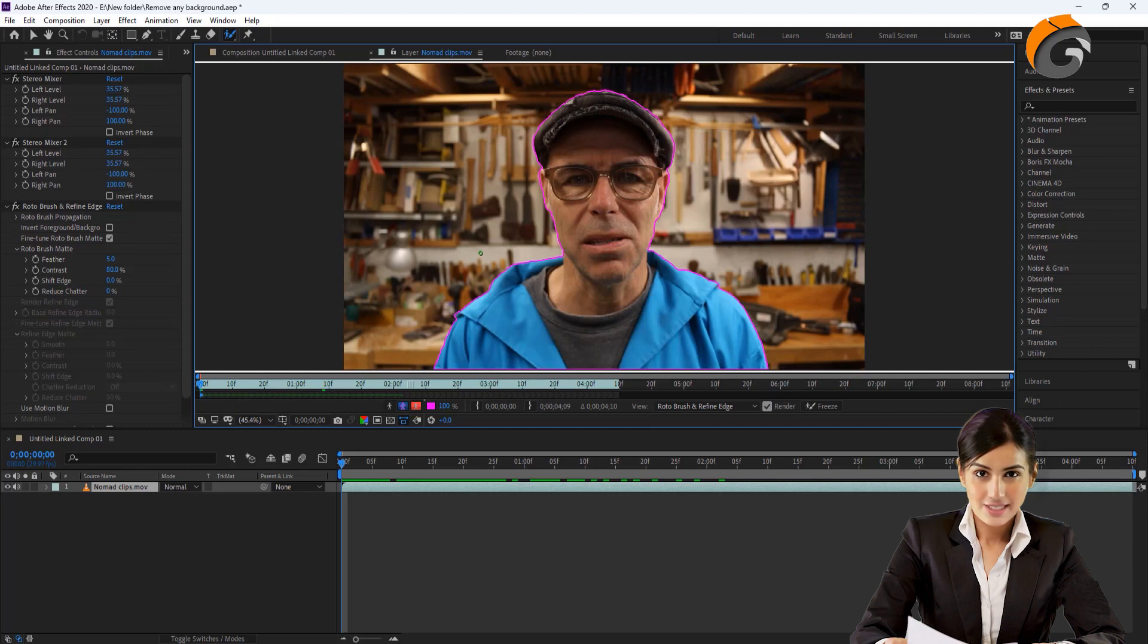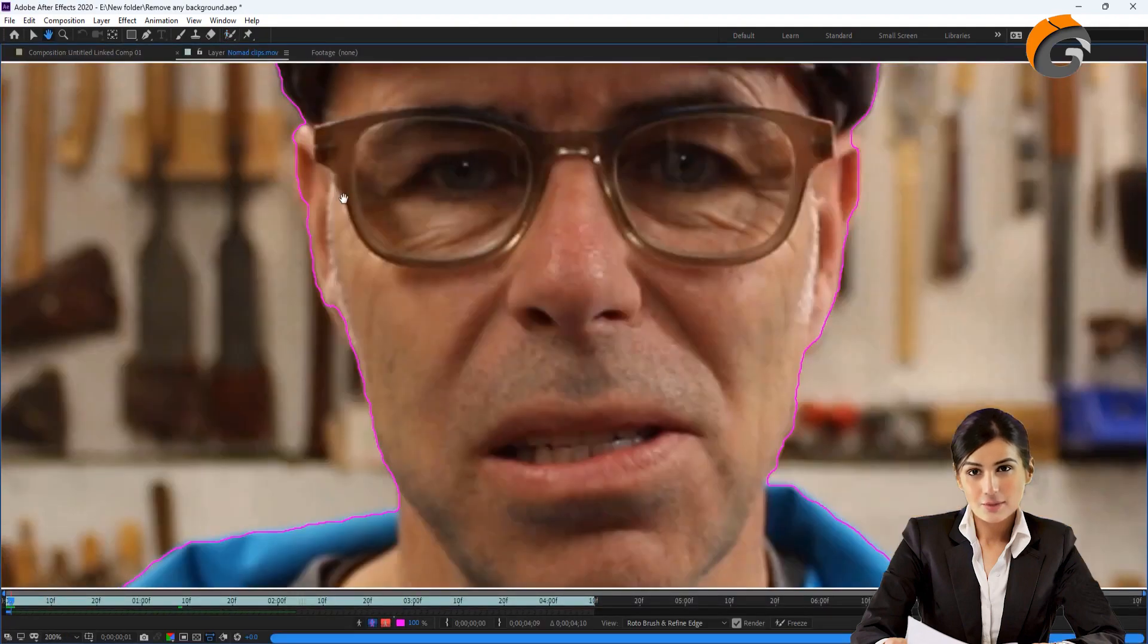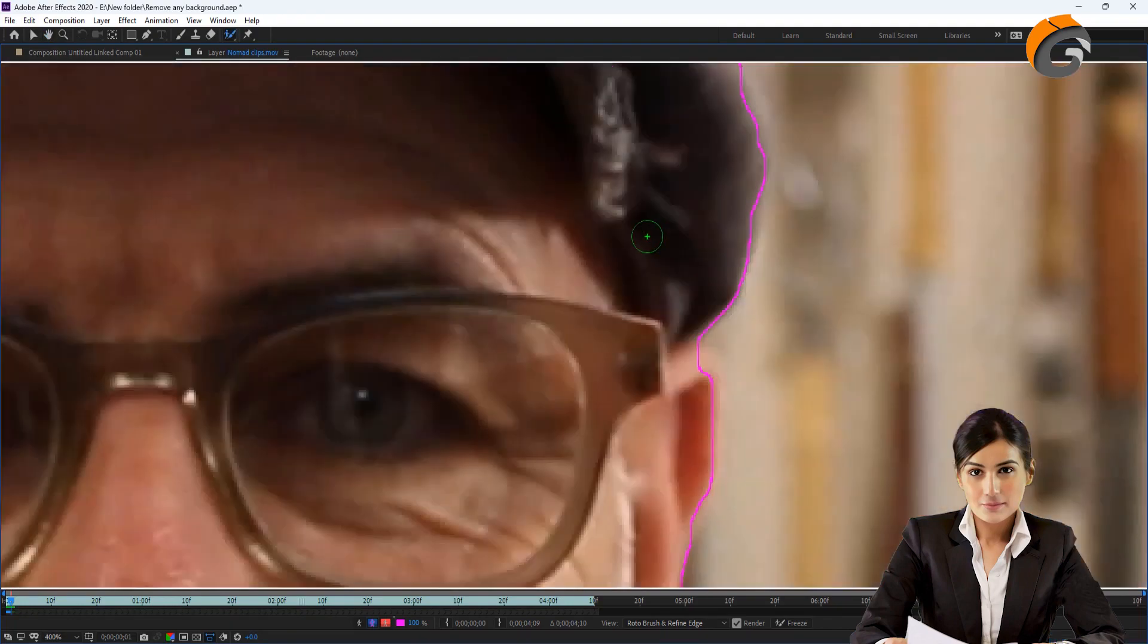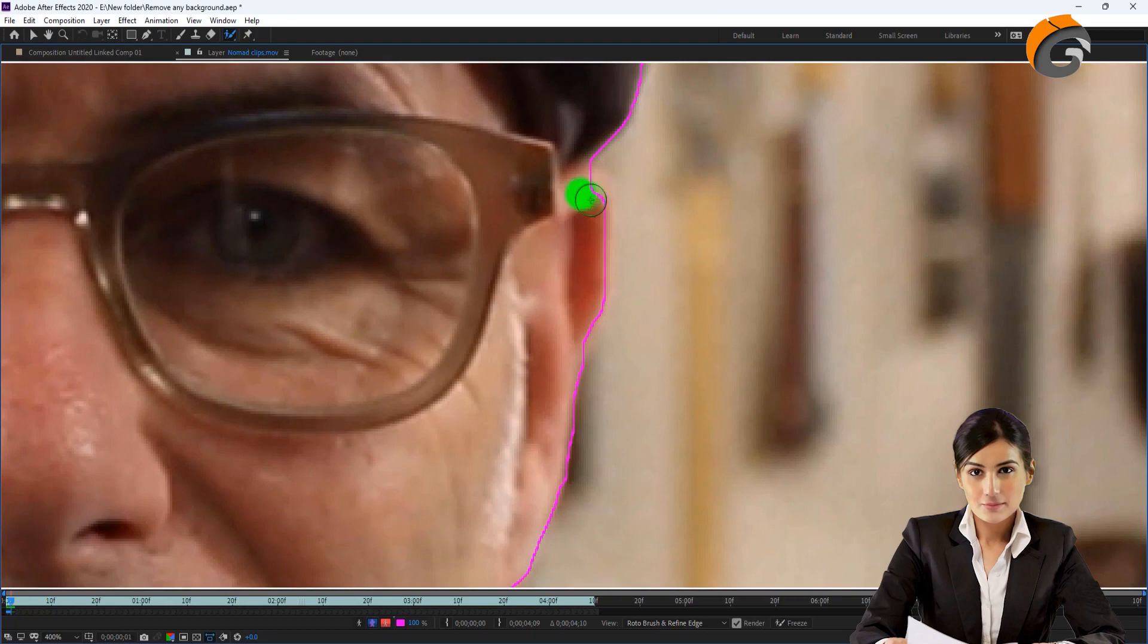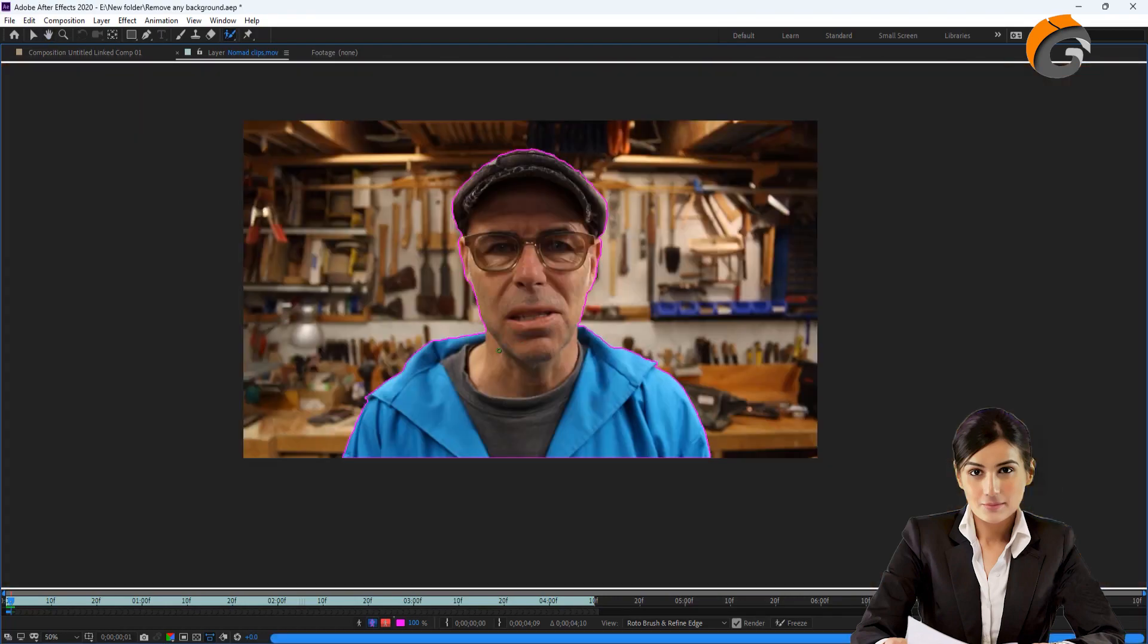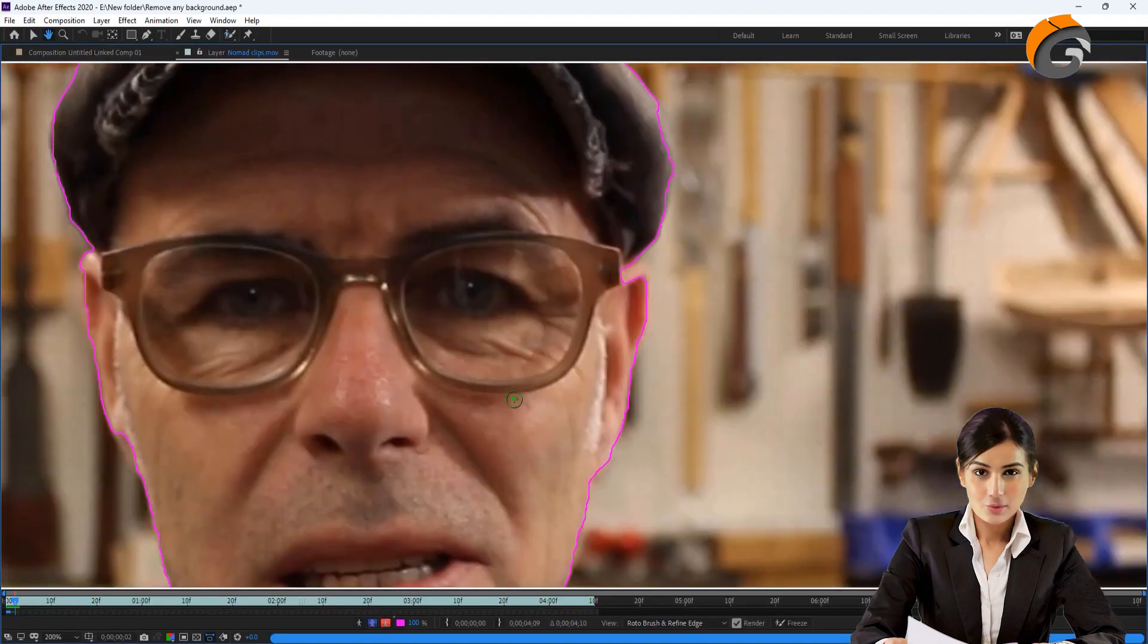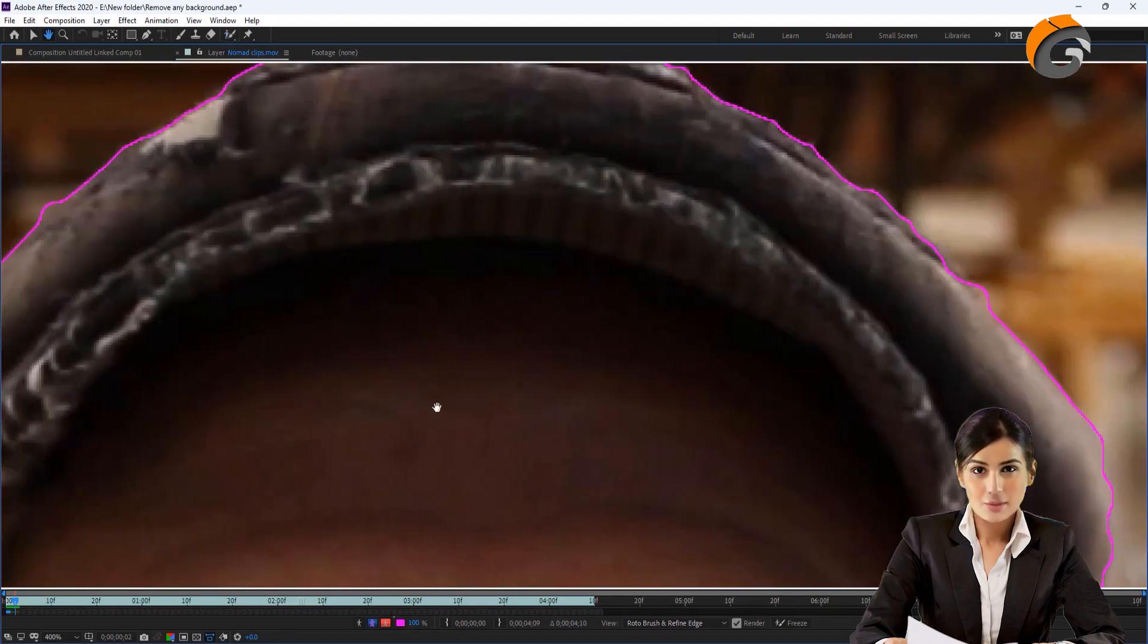Select the layer tab again and move the timeline cursor to the second frame to see how it looks. You might notice missing areas that need to be manually selected. Repeat this process for each frame throughout the video clip.